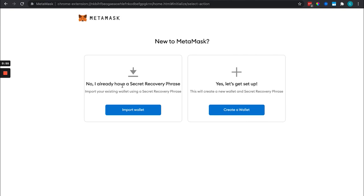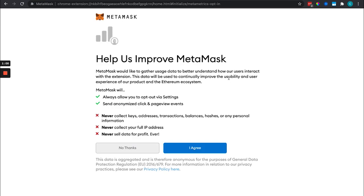If you already have a wallet you can recover it here. We'll go through the recovery phrase here in a second, and agree to the terms.